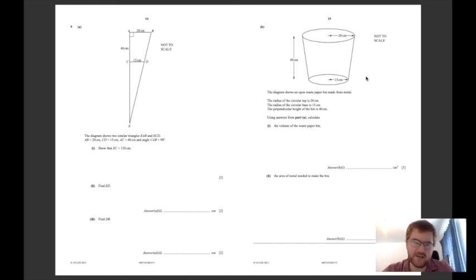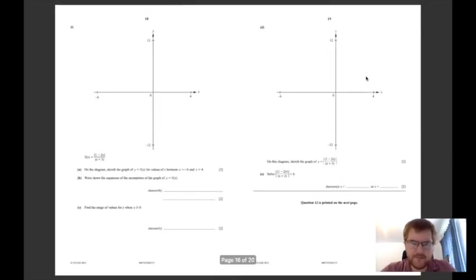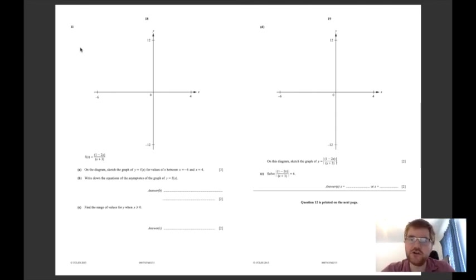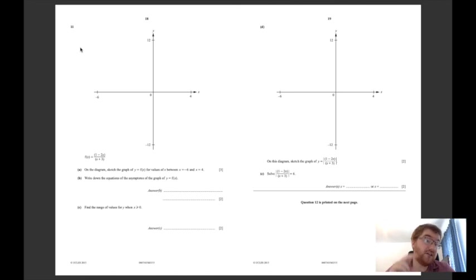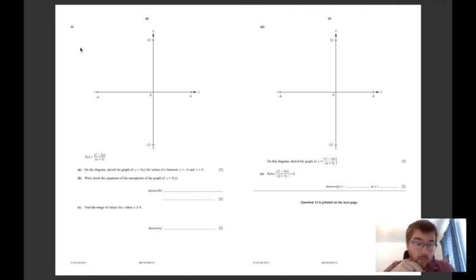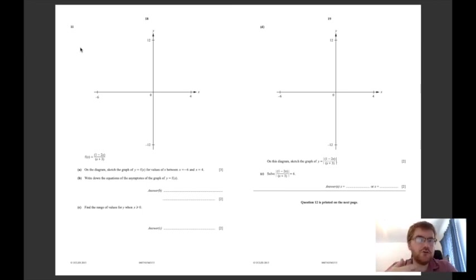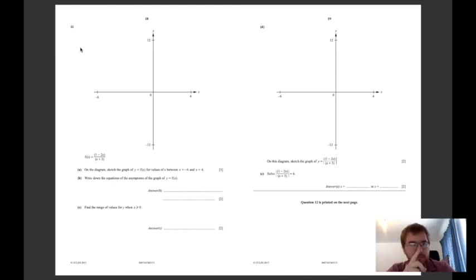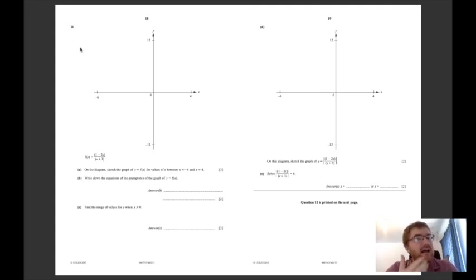My next point is question 11 here, which is a GDC skills question. It comes up every year now - I can say that for certain. It comes up every year without exception, sometimes as two questions rather than one. This is about knowing your GDC, knowing how it works, knowing how it functions. If you're not sure about your TI-Inspire calculator, I've done two tutorials - you can click the link which appears right now - and that will help you with the basic functions and with graphing.